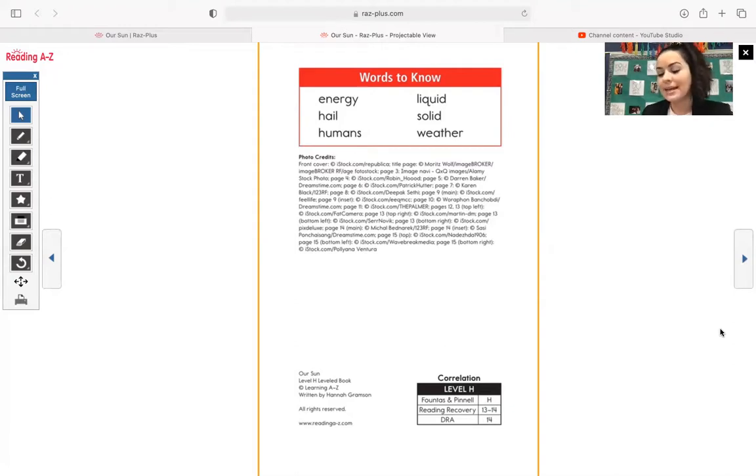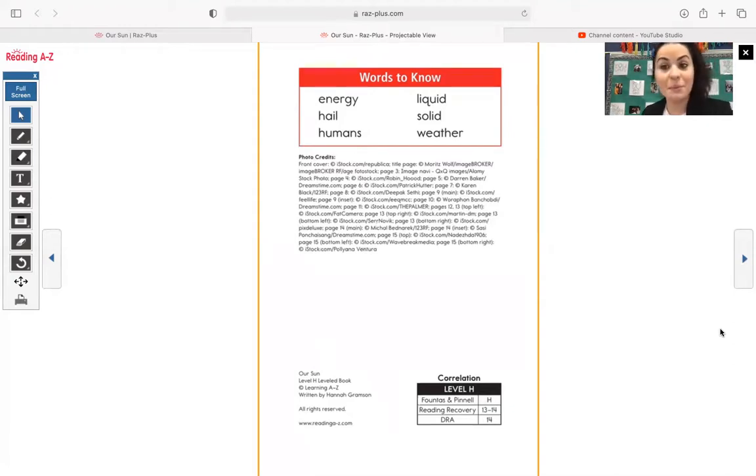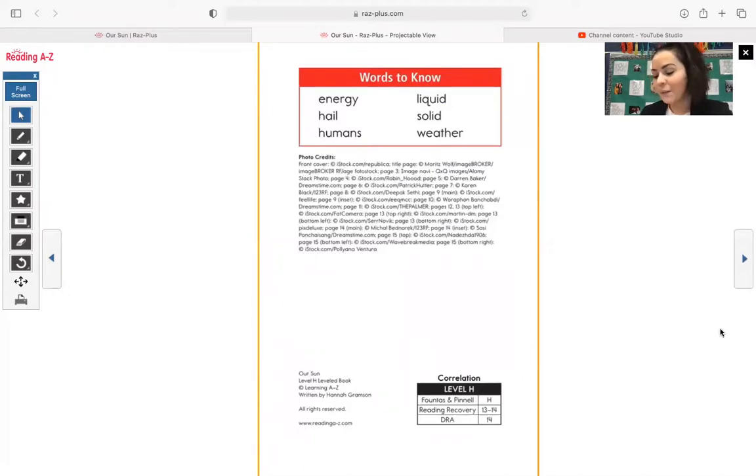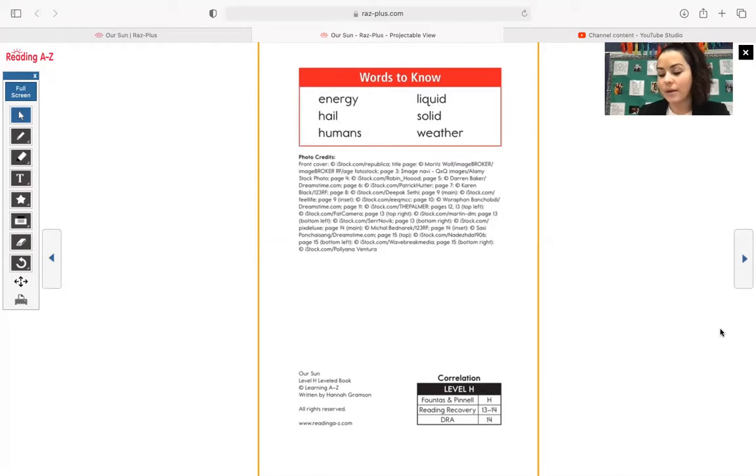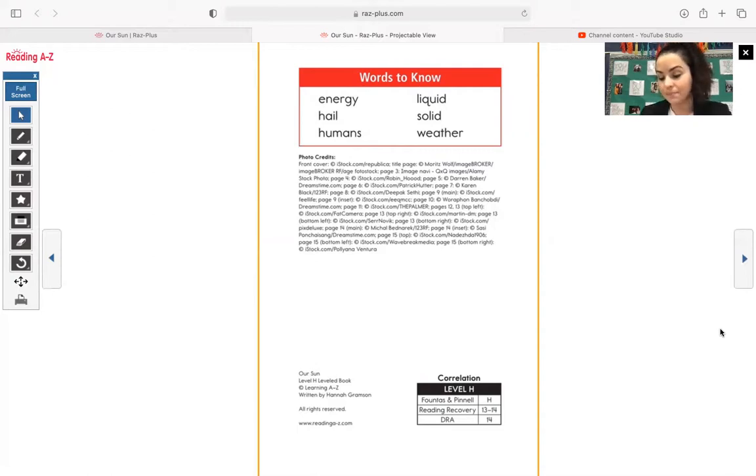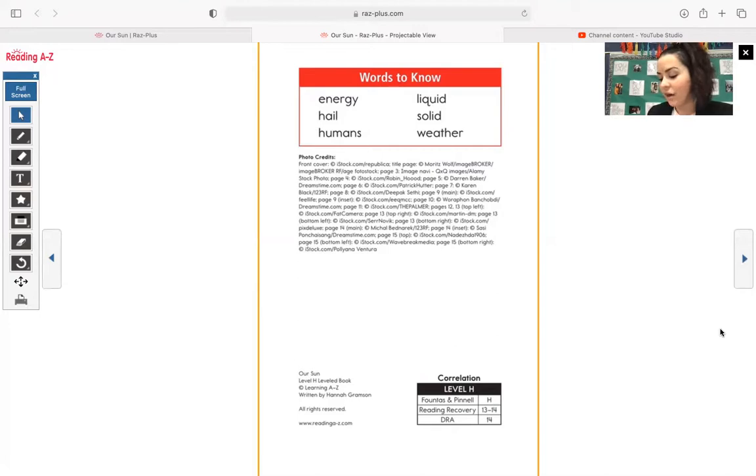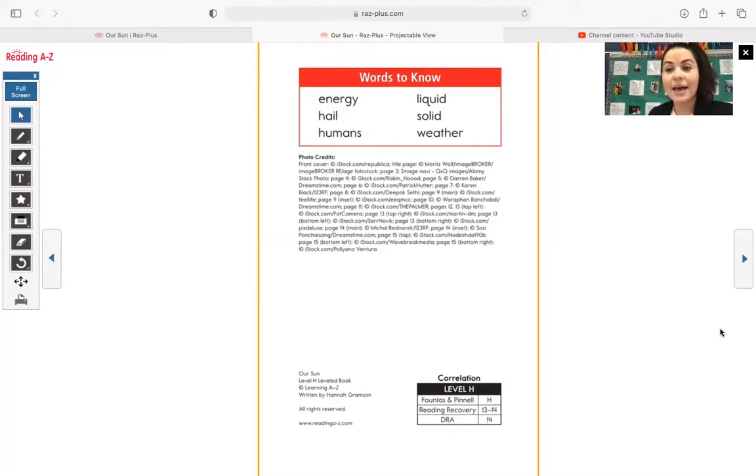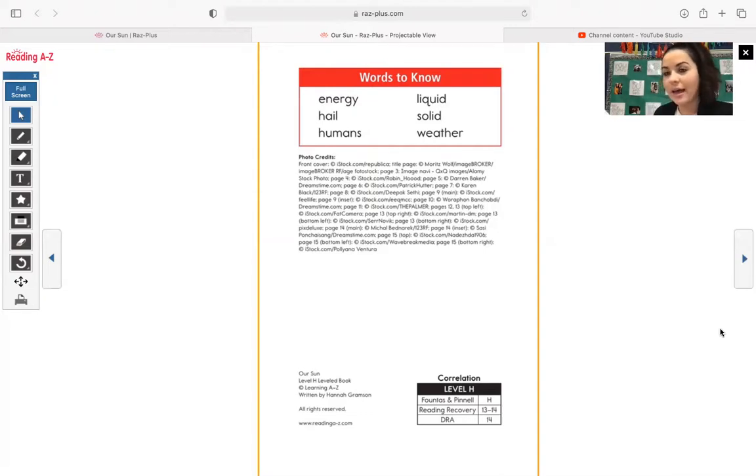Next one, humans. They're simply people. We are humans. We will see that word on page nine. Next word is liquid, capable of flowing and changing shape while keeping the same size. We will see liquid on page seven. The next word is solid. Having a firm, stable form or shape, we will see solid on page six.